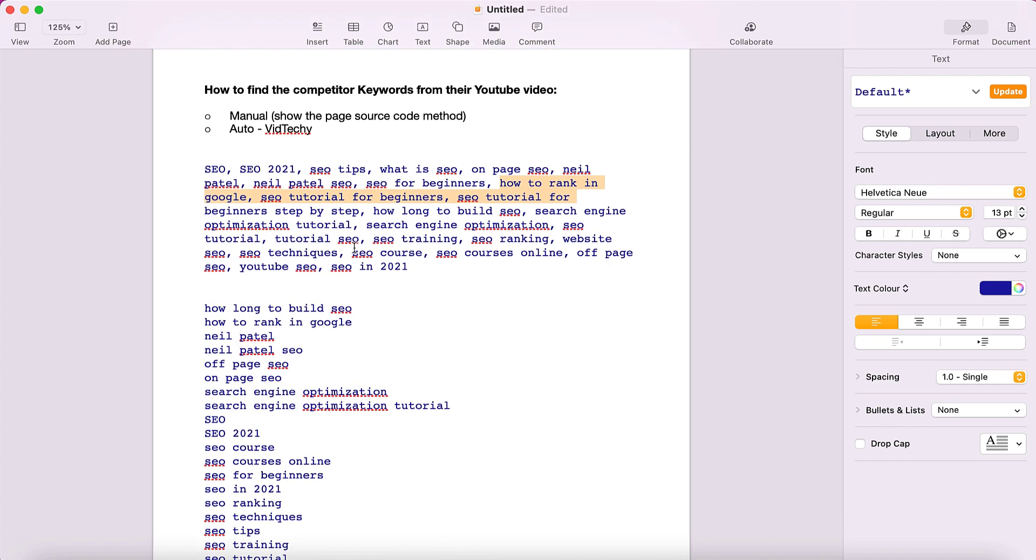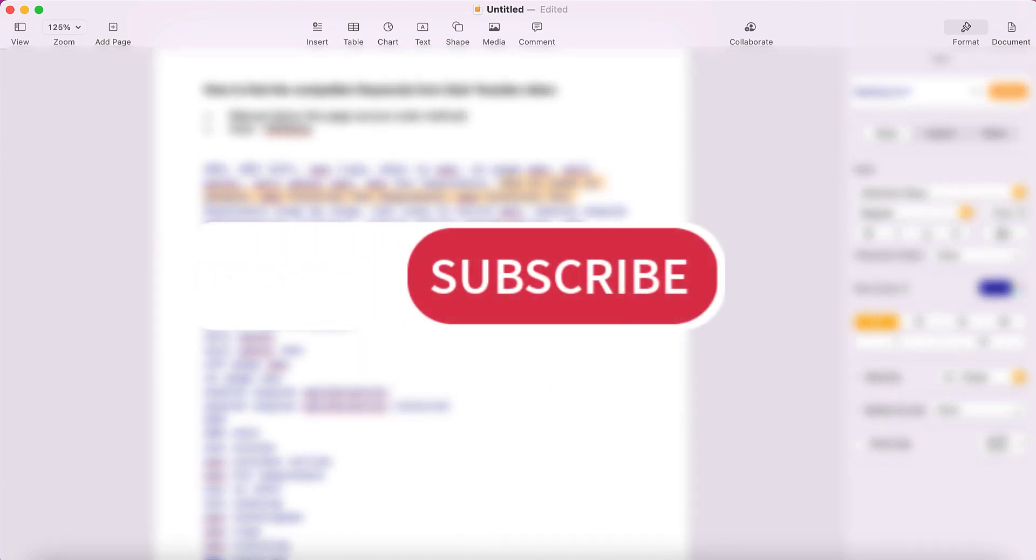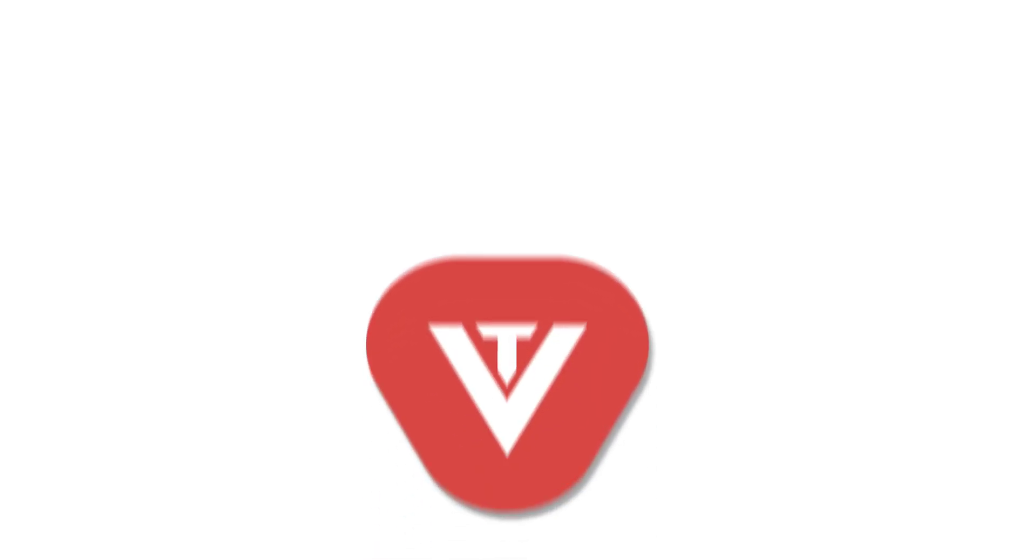By using these two methods, you can get and find the competitor's keywords from YouTube videos. I hope this tutorial is helpful to find the competitor's keywords from YouTube videos. Please subscribe to our channel to get more useful videos about YouTube marketing and hacks. Thanks for watching.